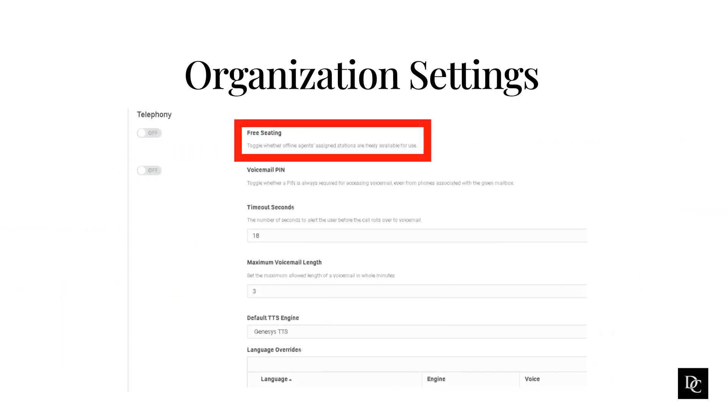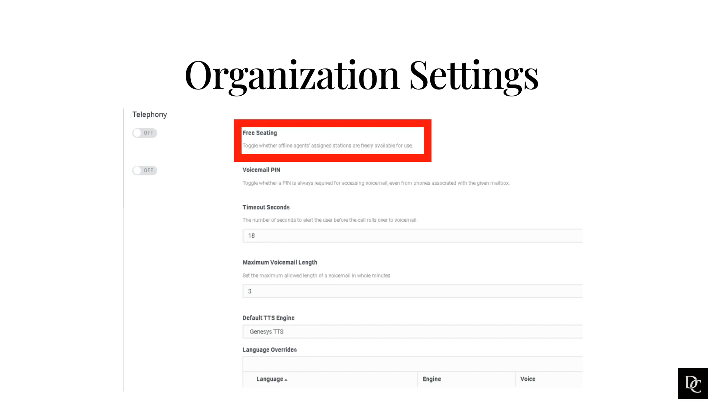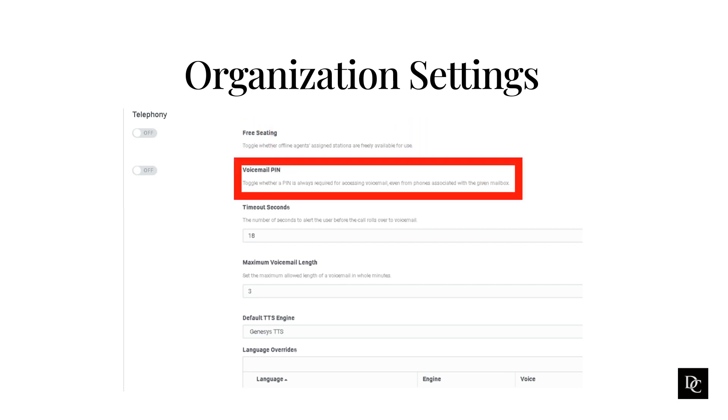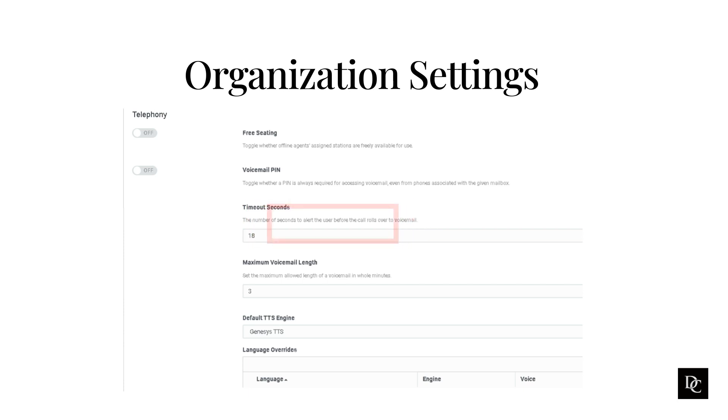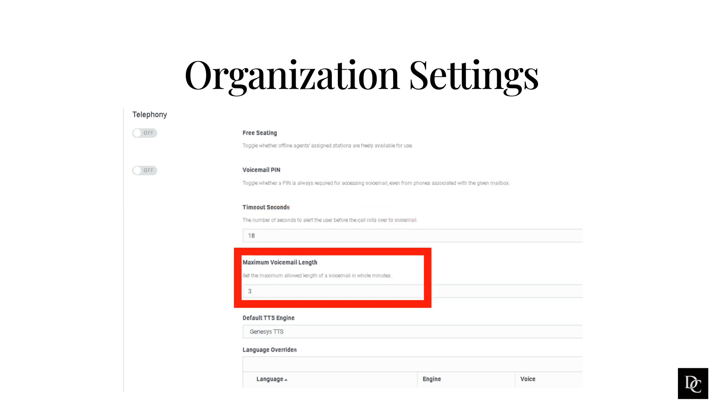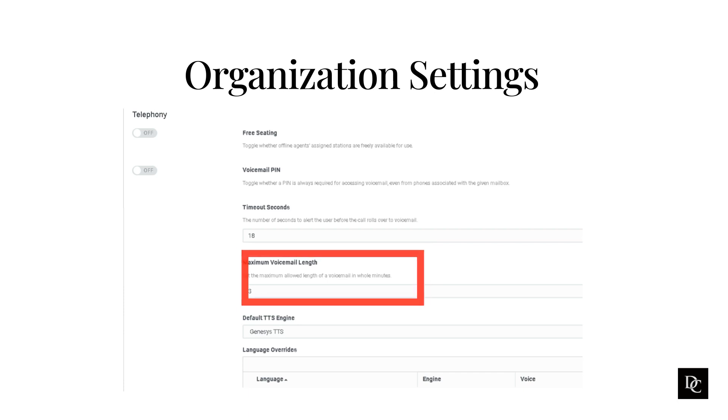Within the Telephony section, toggling free seating off or on determines whether offline agents' assigned stations are freely available to use. Turning off voicemail pin will turn off the requirement that org members must enter a pin to access voicemail. The tie-not seconds is the number of seconds a non-ACD interaction will alert a user before rolling over to voicemail. The default is 18 seconds. The maximum voicemail length allows you to set how long a voicemail can be in whole minutes. The default is 3 minutes.